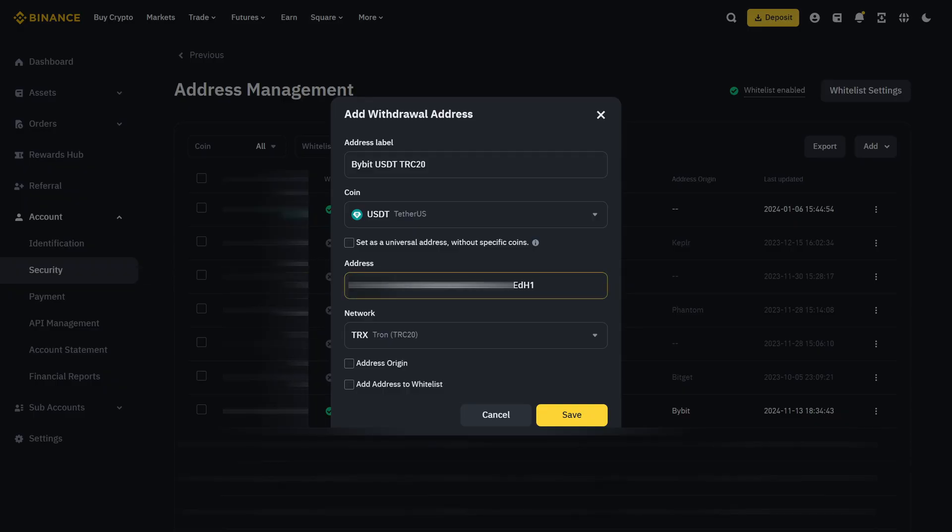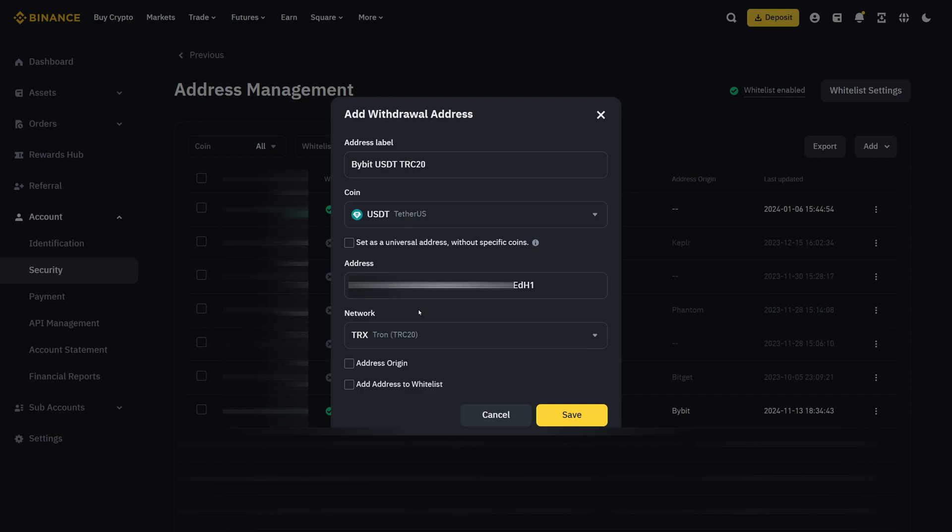Now I pasted the address right here. In my case, this is not a universal address. This is really just for USDT TRC20. But for other coins such as Ethereum, you might have the same address across different chains such as Ethereum, Arbitrum and other layer twos on Ethereum. In my case, it is only one so I can't use this option.